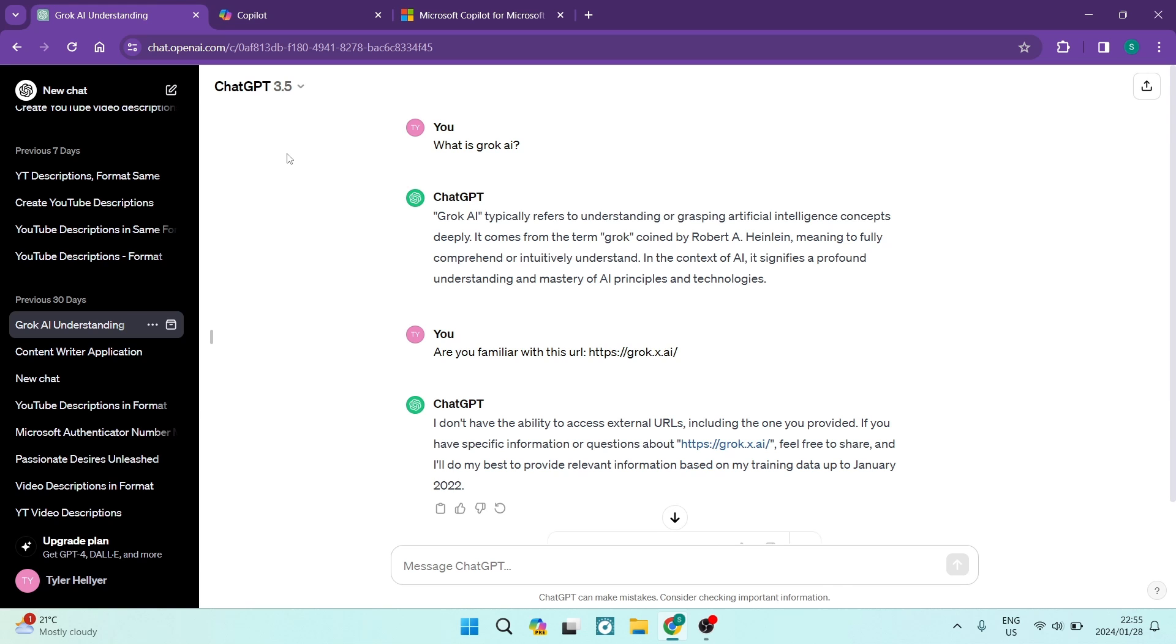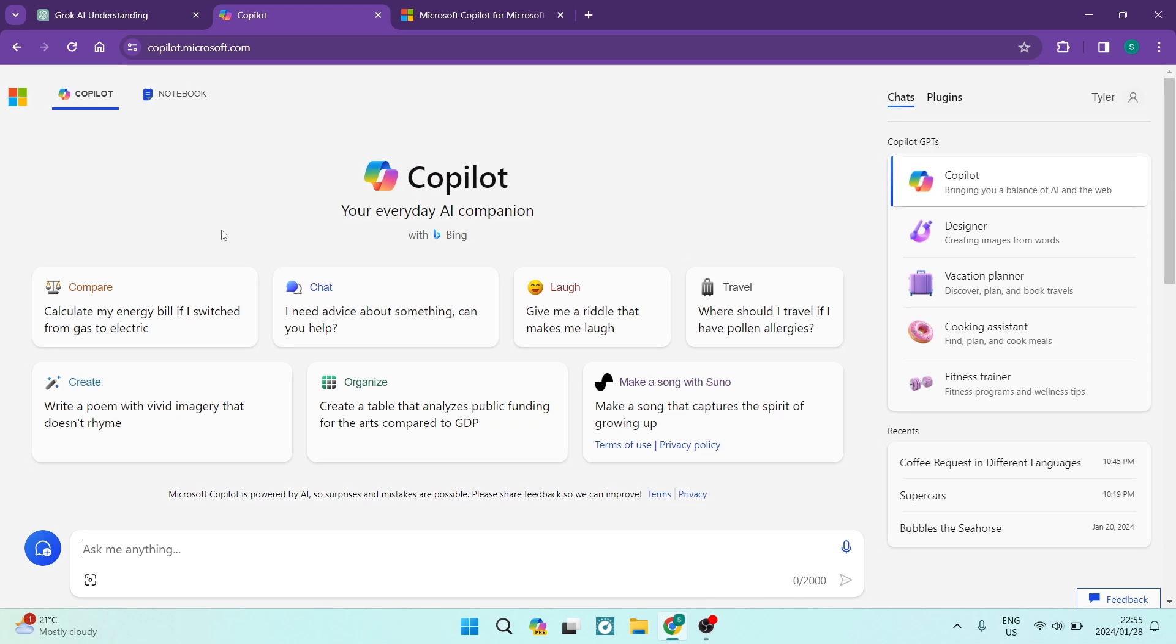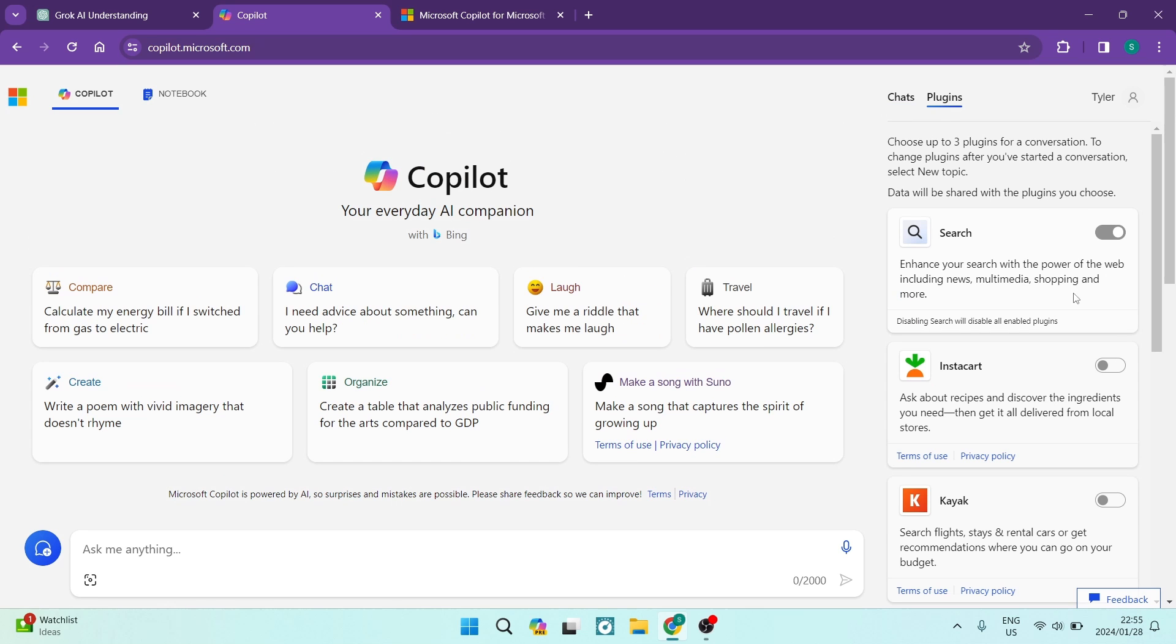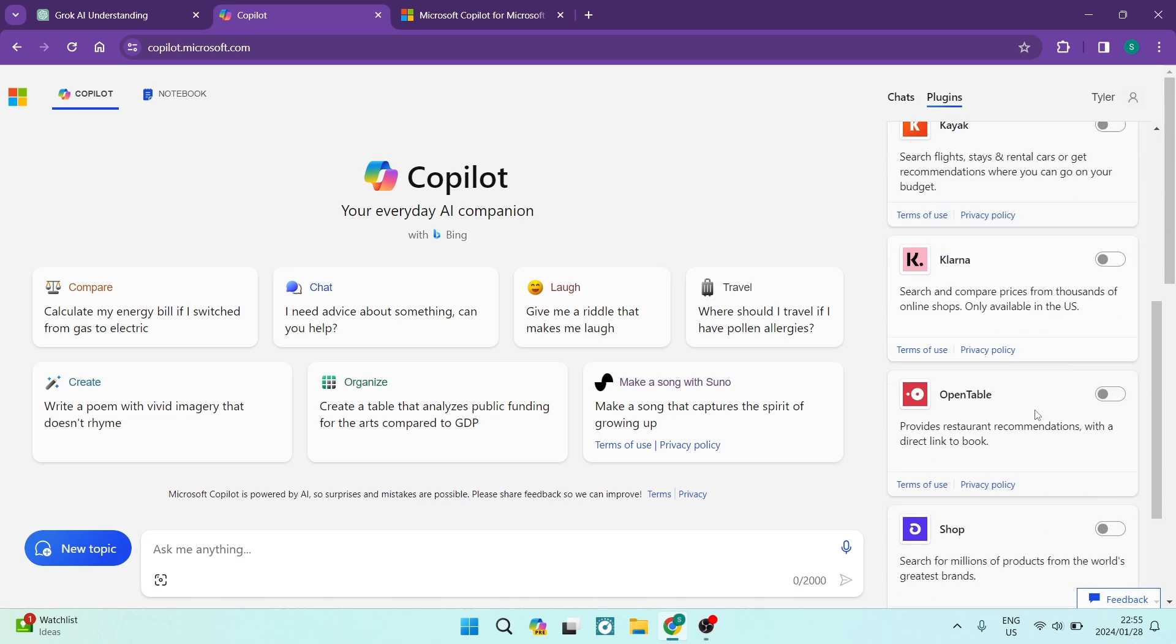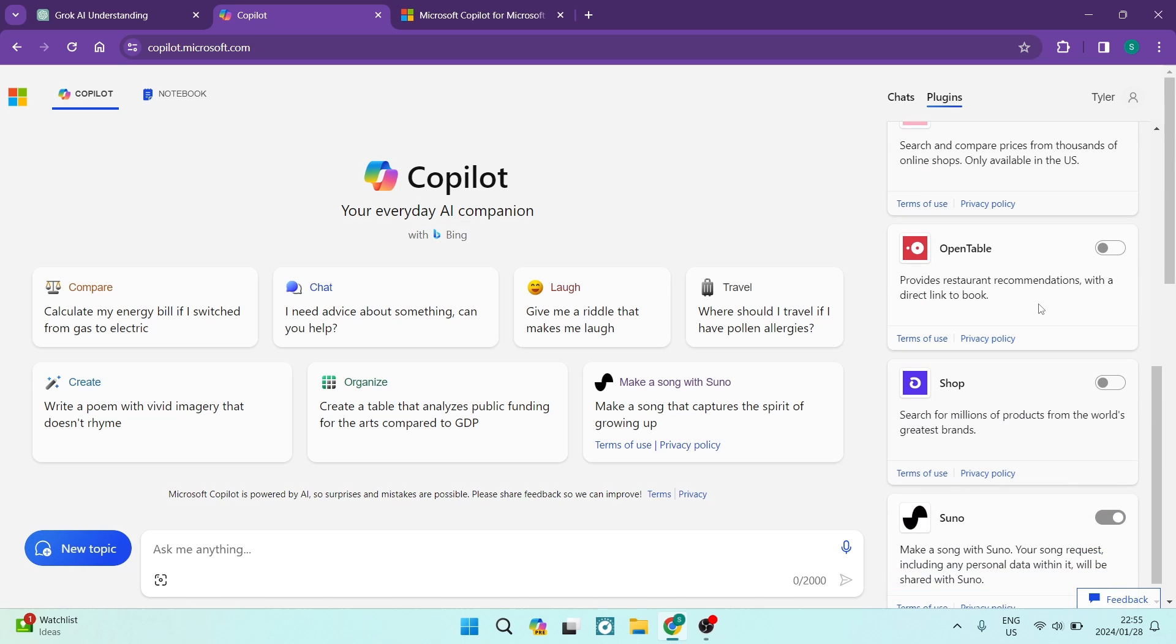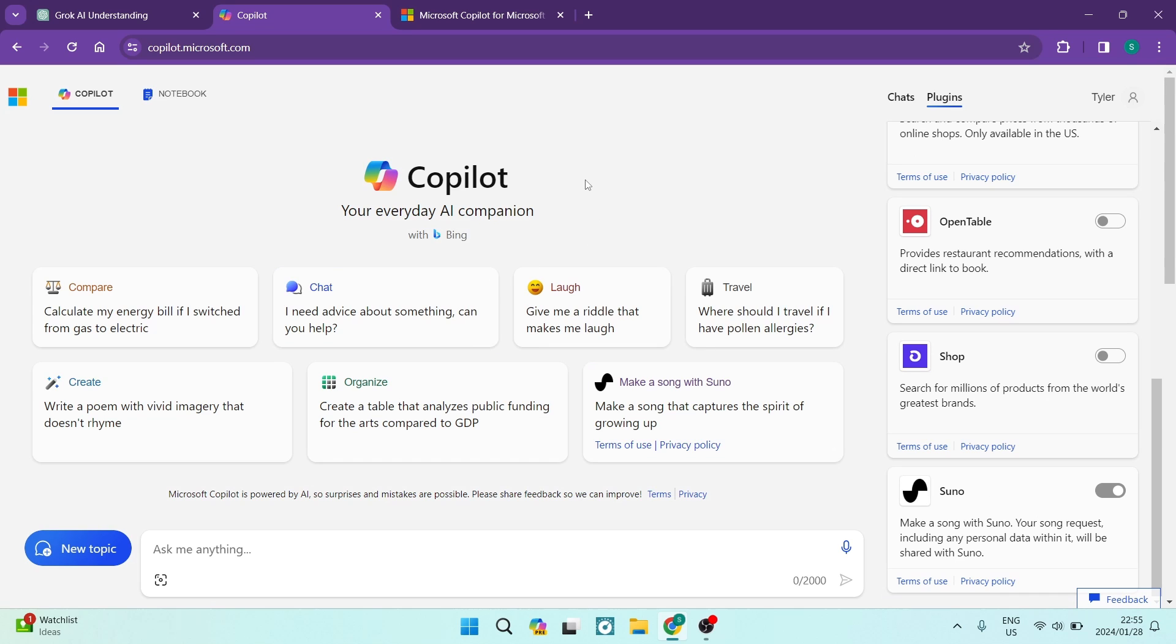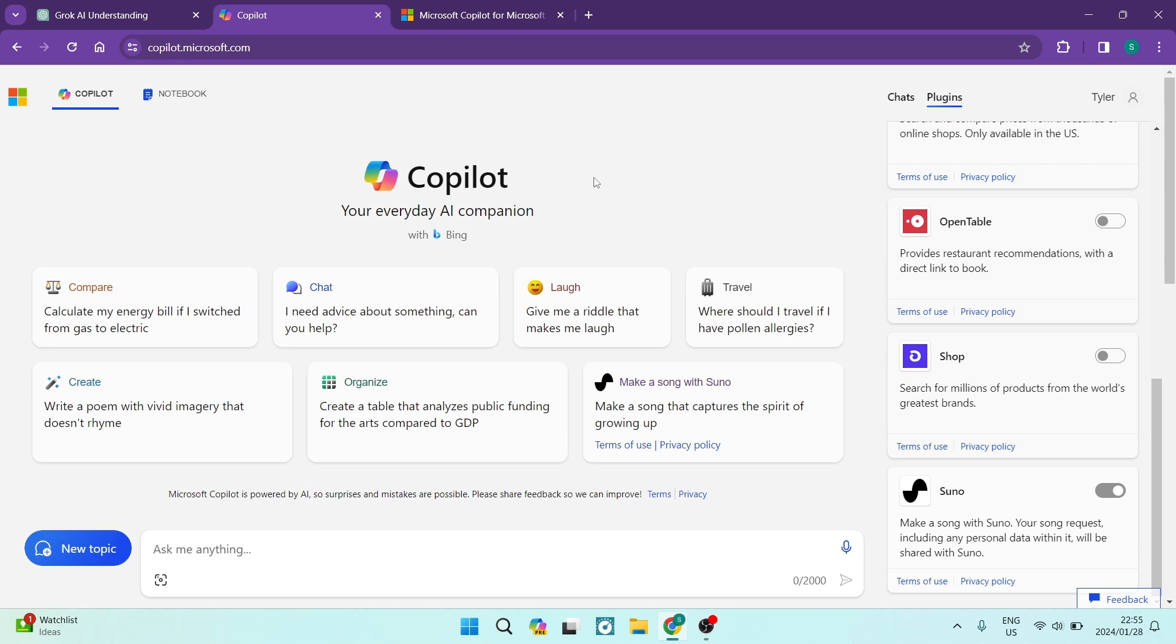So jumping into Copilot now, there's so much that you can actually do here. On the right hand side, you've got your Copilot GPTs, you've got designer, a vacation planner, a cooking assist. You've got a fitness trainer. And then if you go into your plugins, you've got a bunch of plugins over here like Instacart, Kayak, Klarna, Open Table Shop and Suno. And I've actually used Suno. I used it a couple weeks ago for the first time and it actually blew my mind. So you can literally make a song with Suno. You can make a full song with Suno.